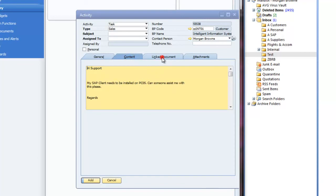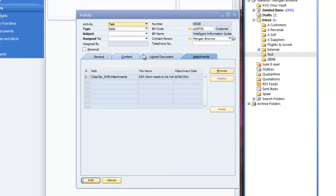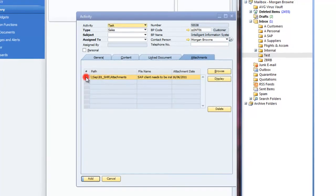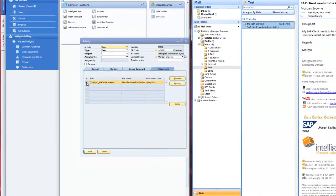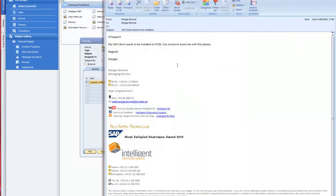It will also create an attachment where I can at any stage from SAP Business One double click on the line and display the actual email from the customer.